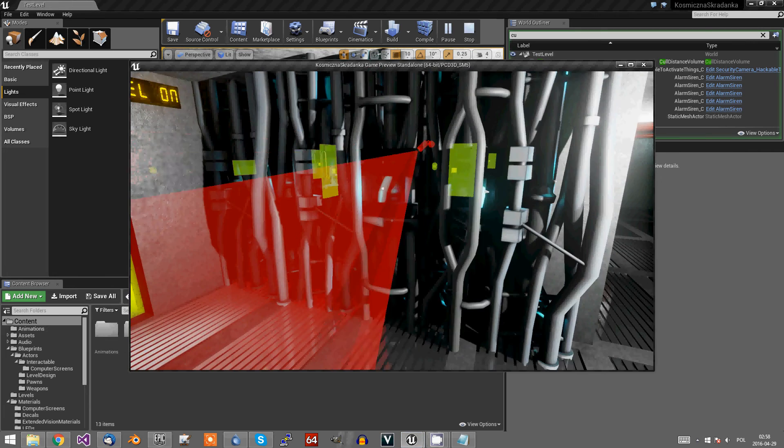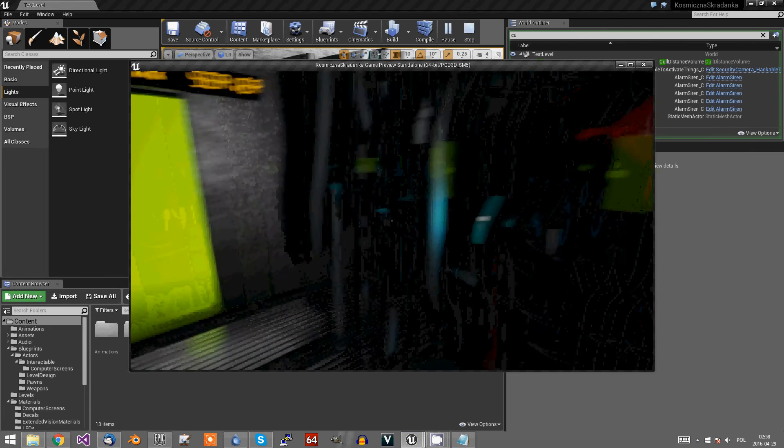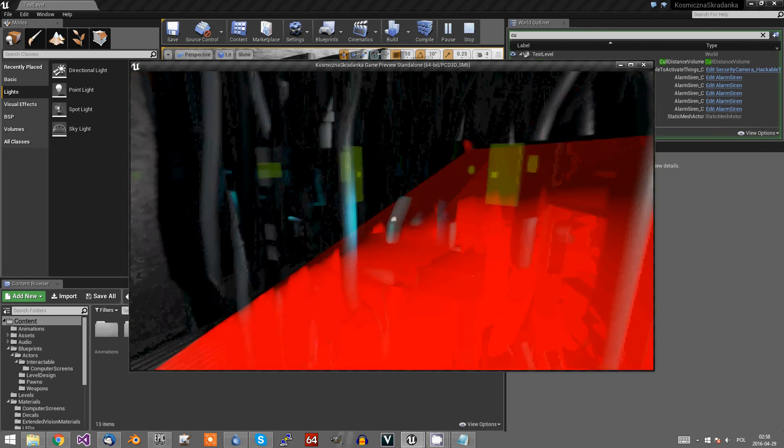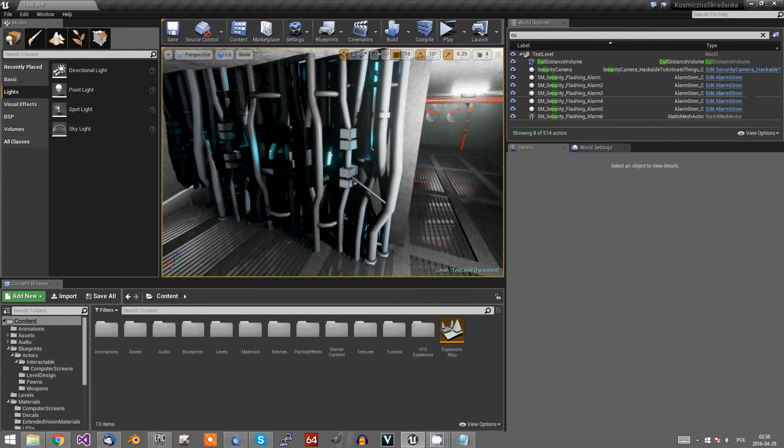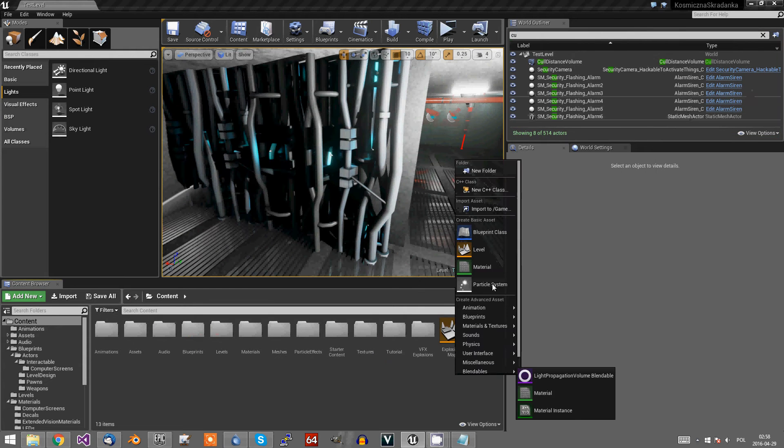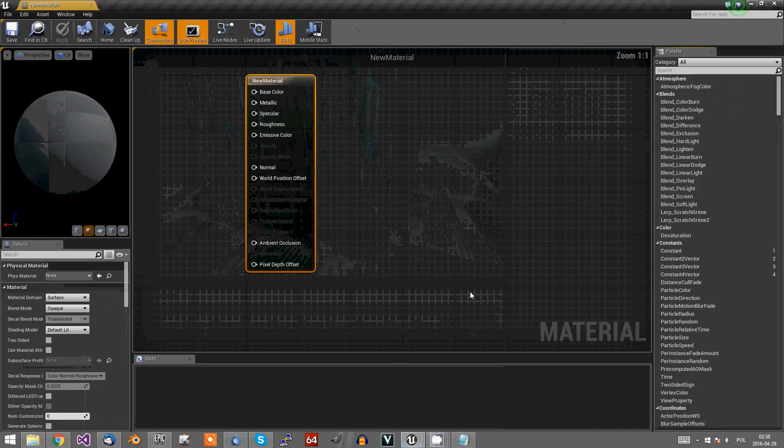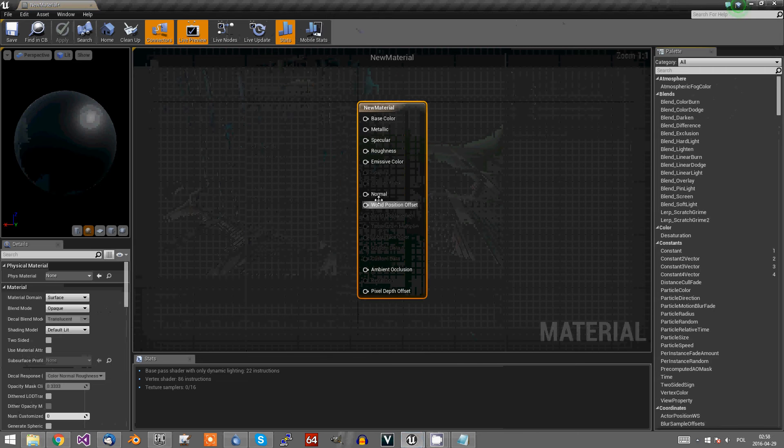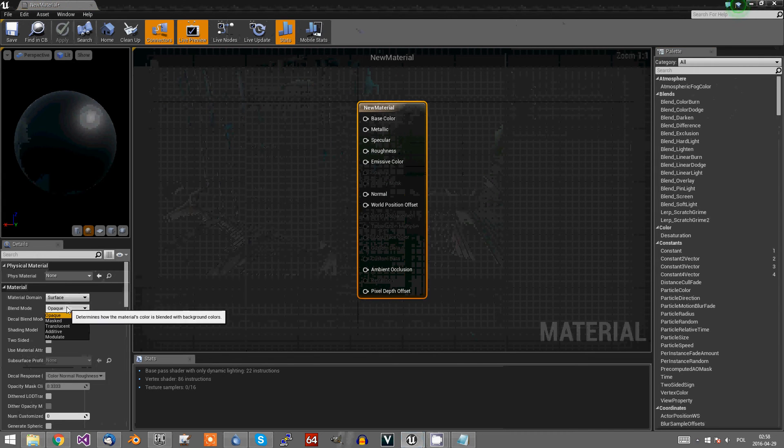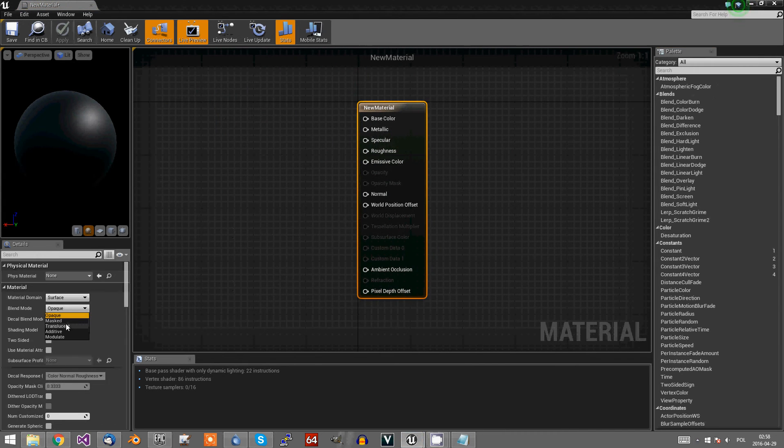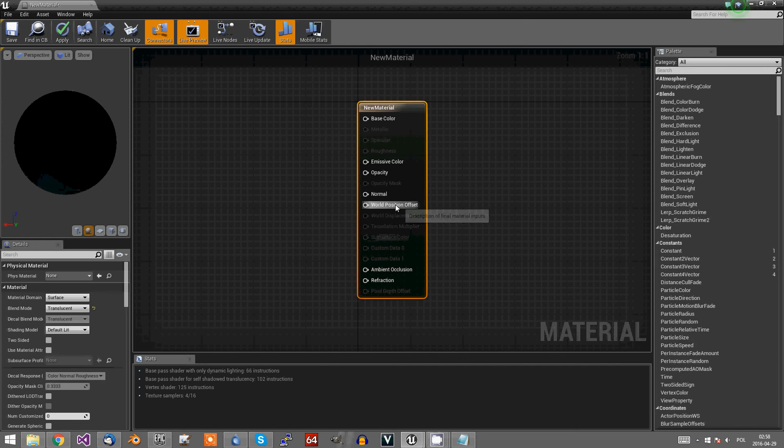That's what we want to achieve. We have to create a new material. Set it to translucent. This method works only on translucent materials.